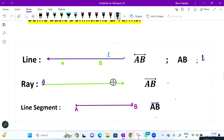This is the representation of a line। इसका representation कैसे करें - जैसे यह दो particular points A and B से जा रहा है, उसको use करते हुए लिखते हैं A, B और उसके ऊपर एक arrow जो दोनों तरफ है, that is it is extending to both sides। आप इसको दोनों तरफ से stretch कर सकते हैं।